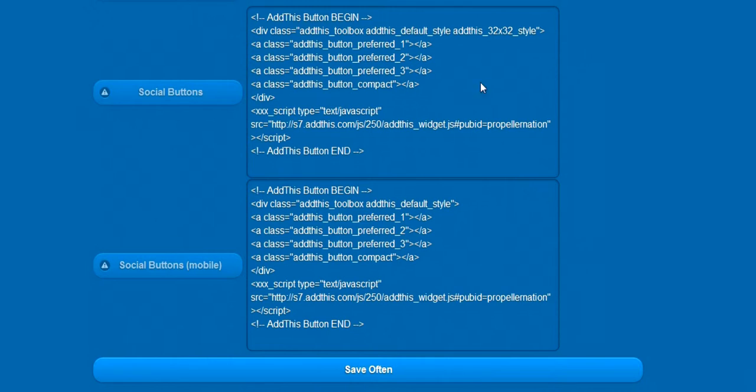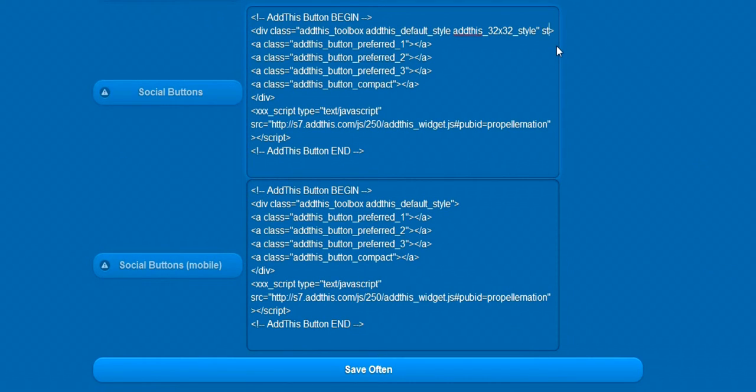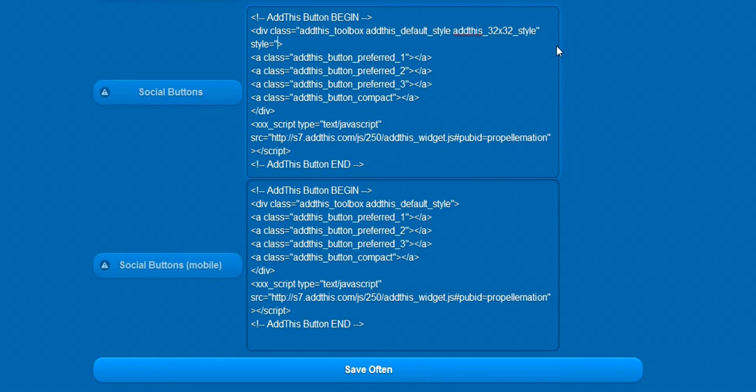For the regular website, we need to add style equals quotation mark width colon 150px.